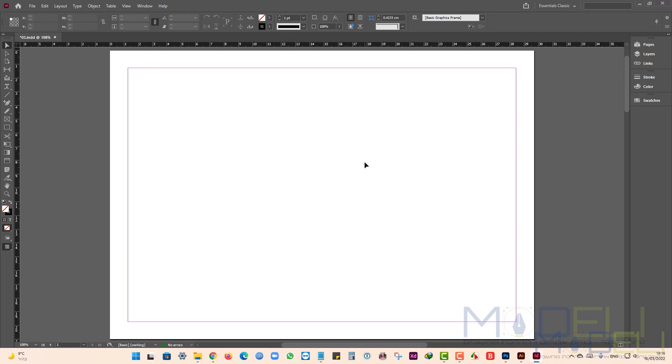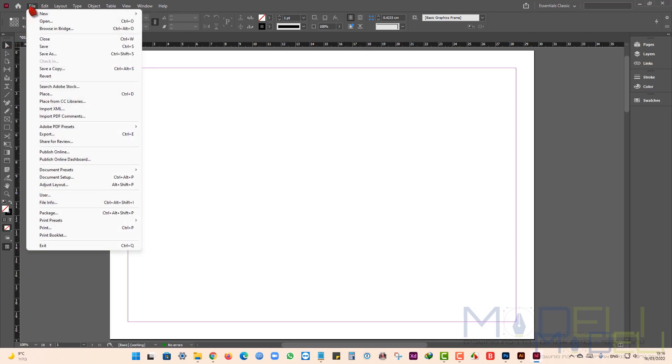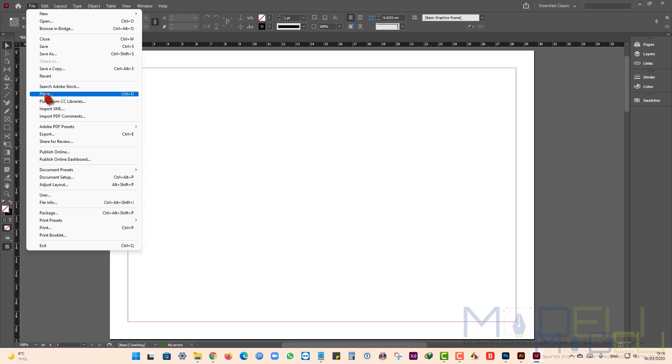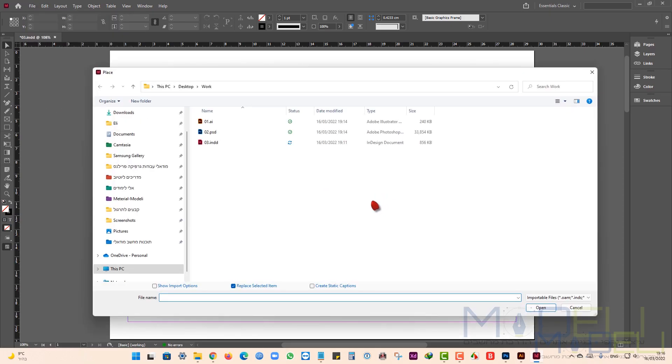I'm going to File, Place, and I pick the Illustrator file and click on Open.